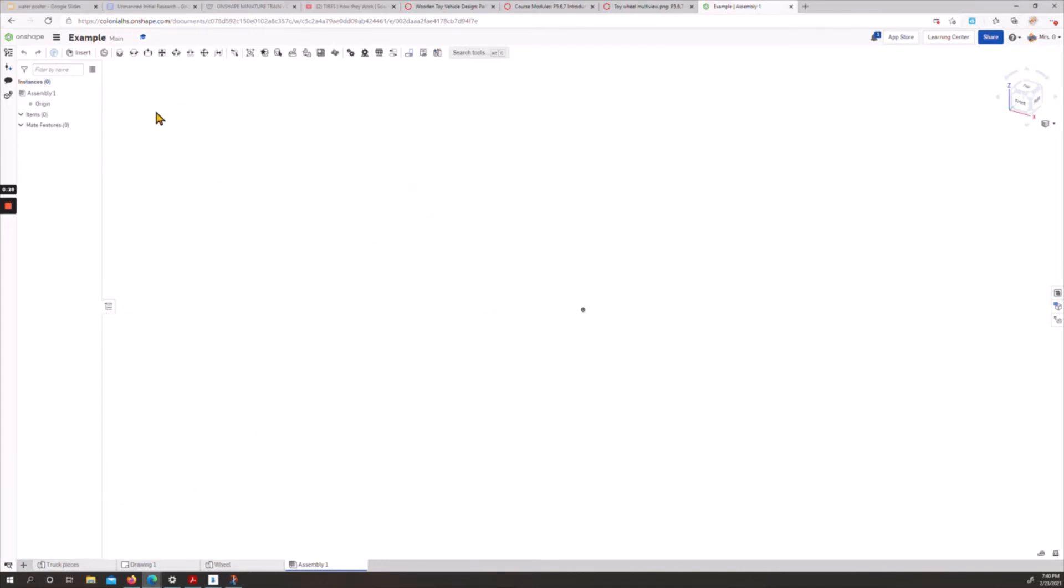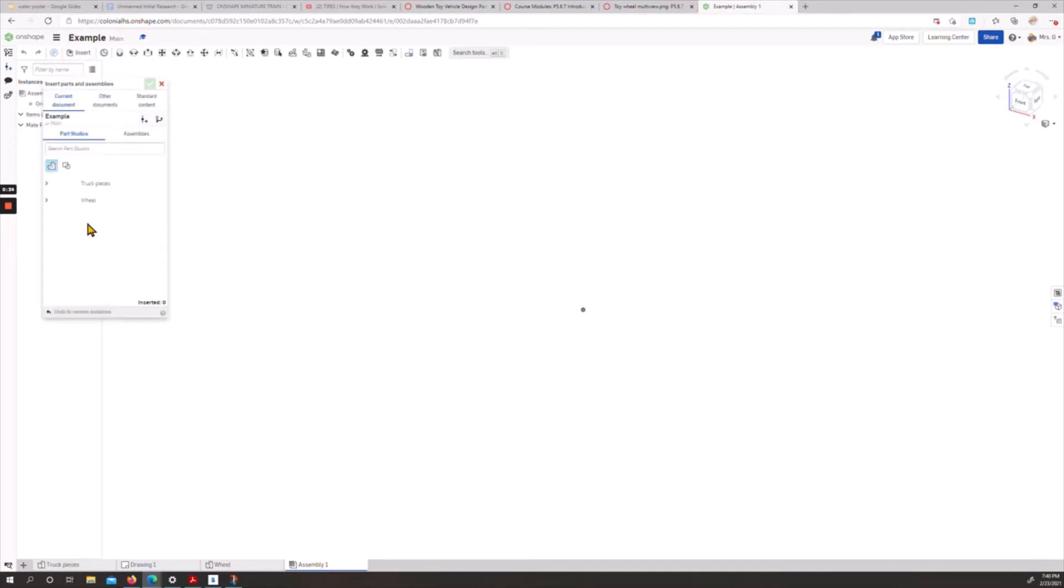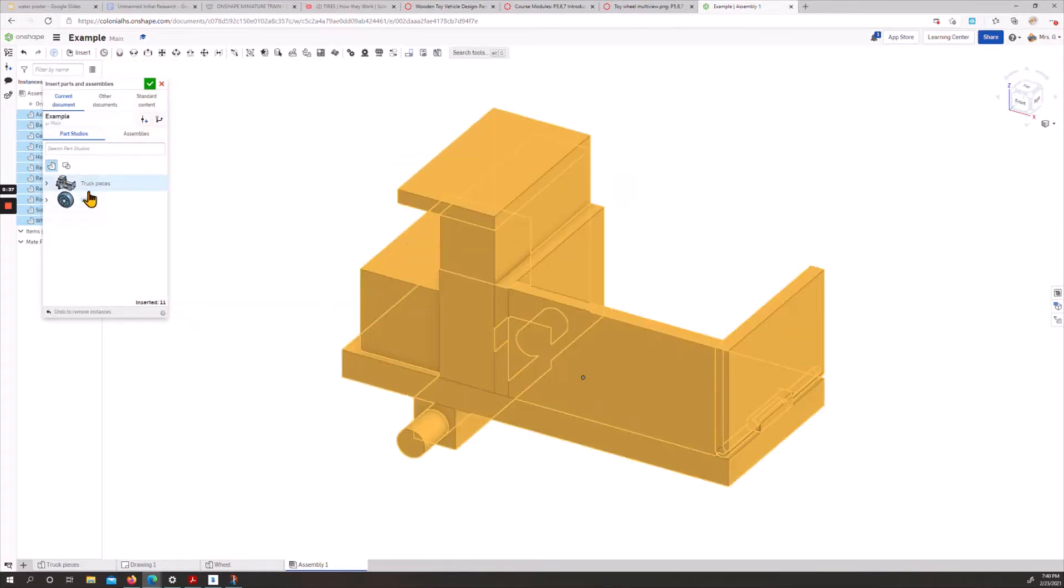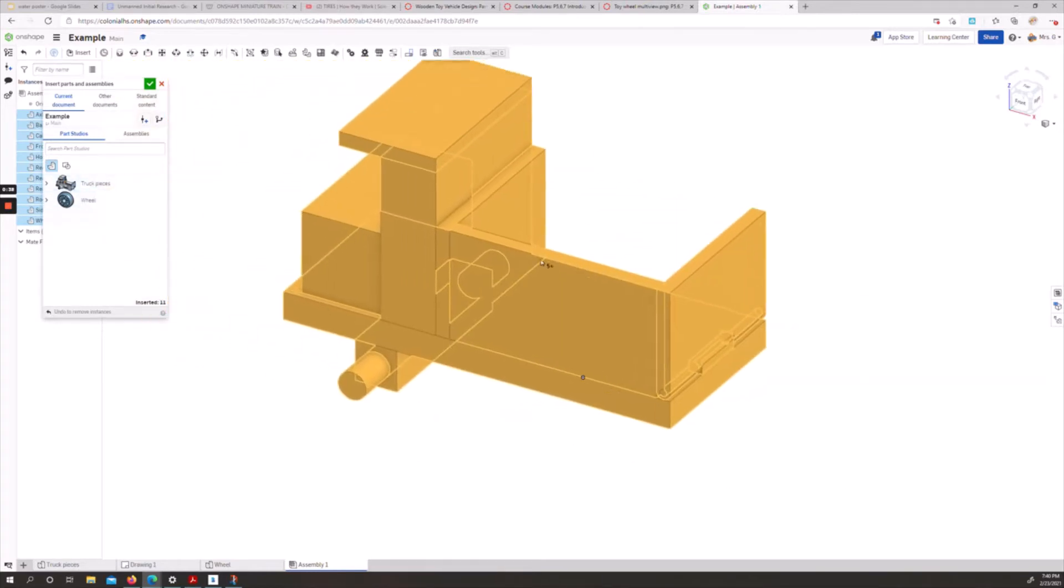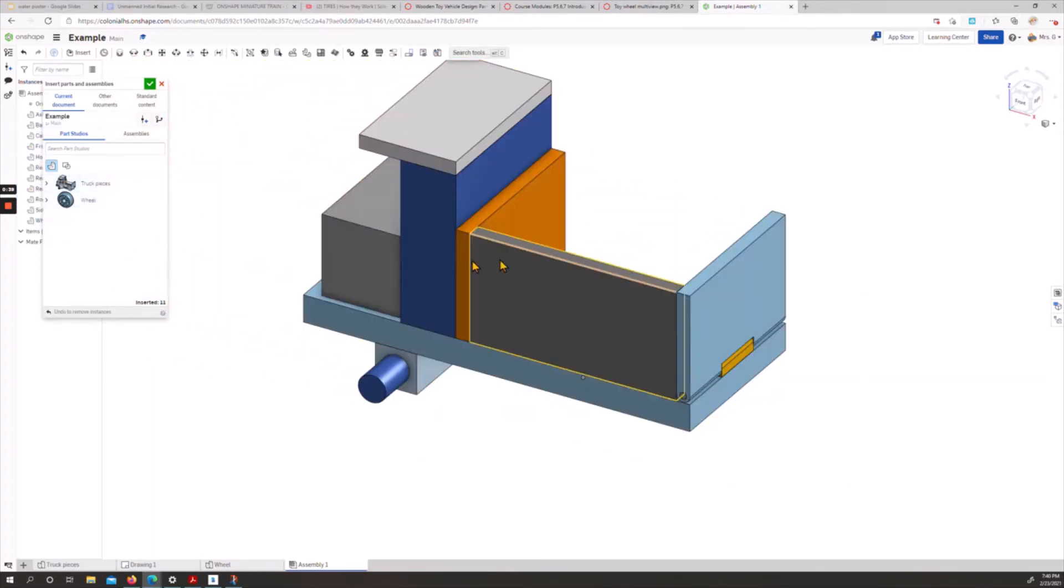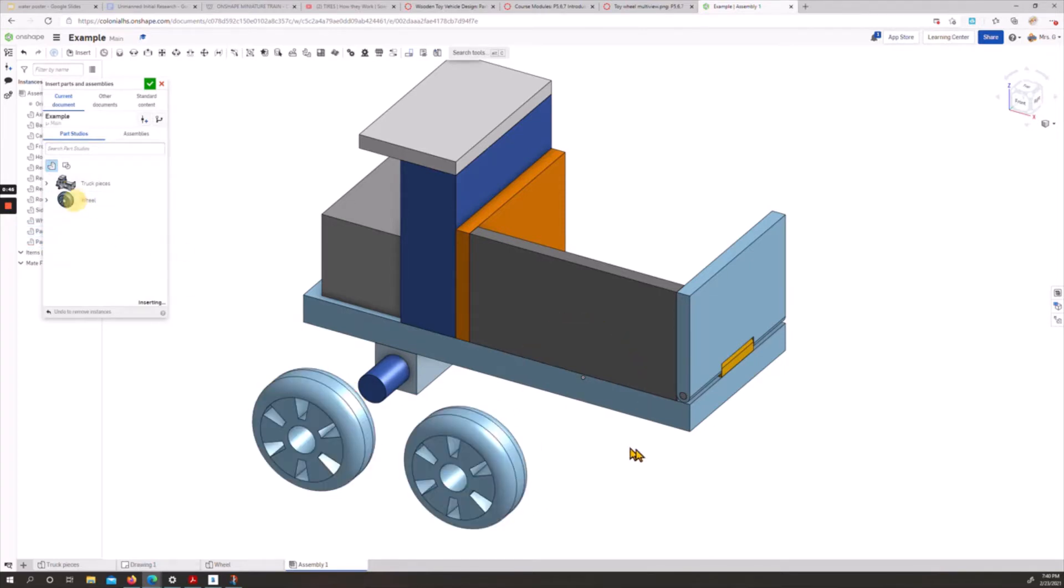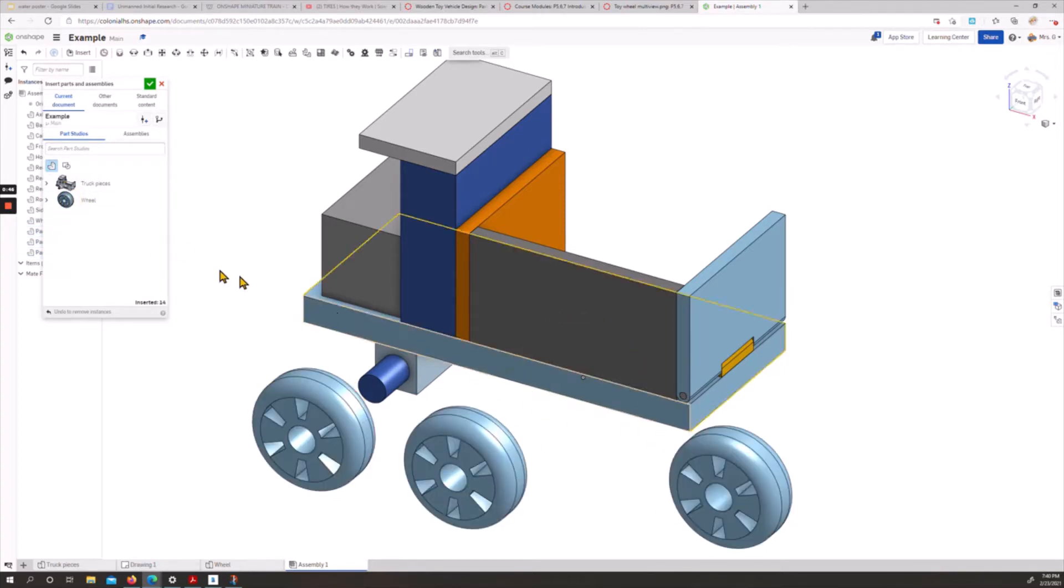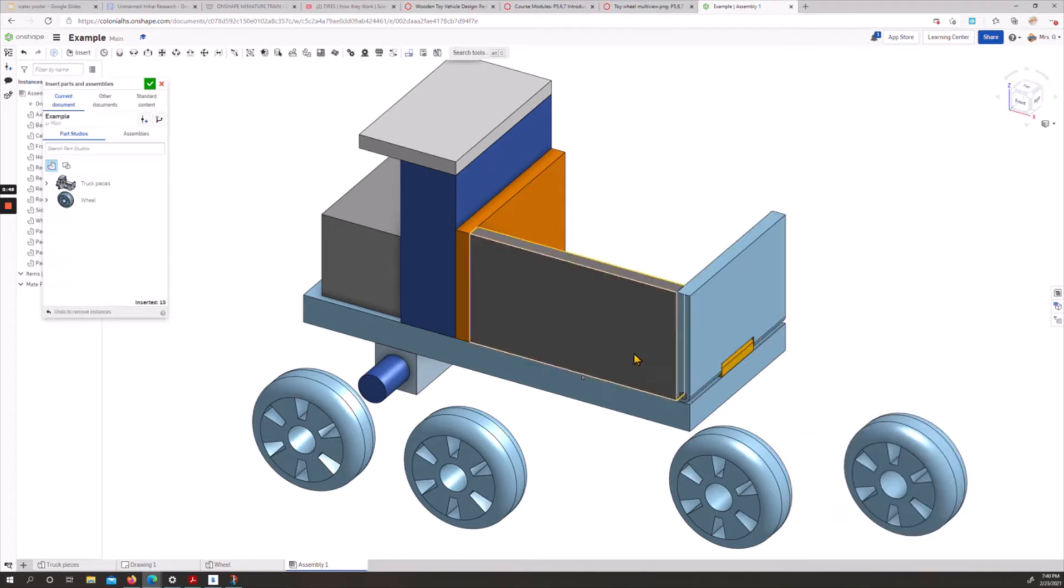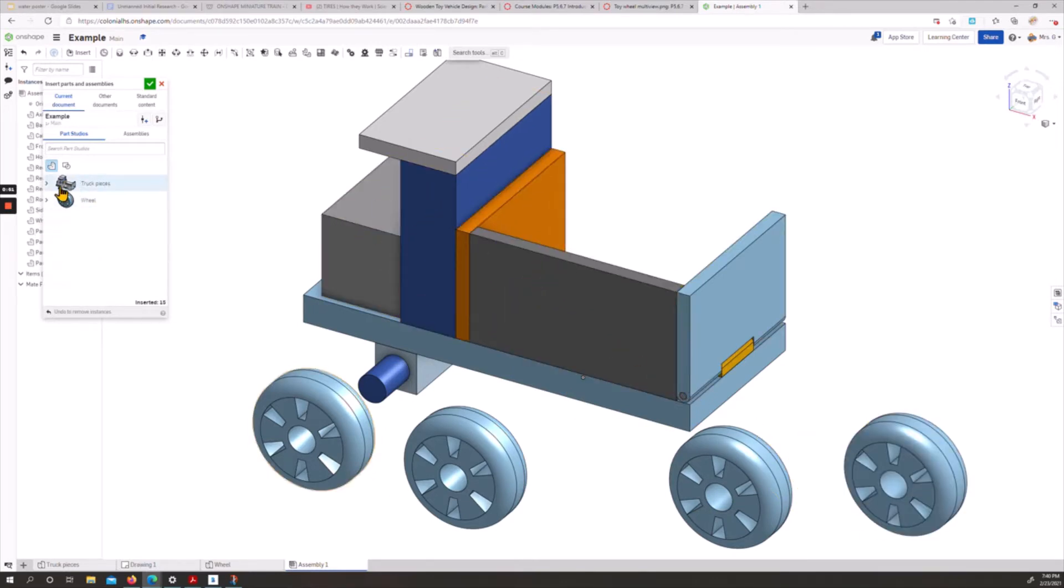In this case, we don't have terribly many pieces, so I'm not going to worry about making any sub-assemblies. We're just going to go for it. I'm going to hit insert, and we're going to put all of our stuff in here. I'm going to click on the part studio that has all of our things so far. I'm going to click on my wheel, and we need four of those. Remember, we actually did need a couple other things of multiple copies.